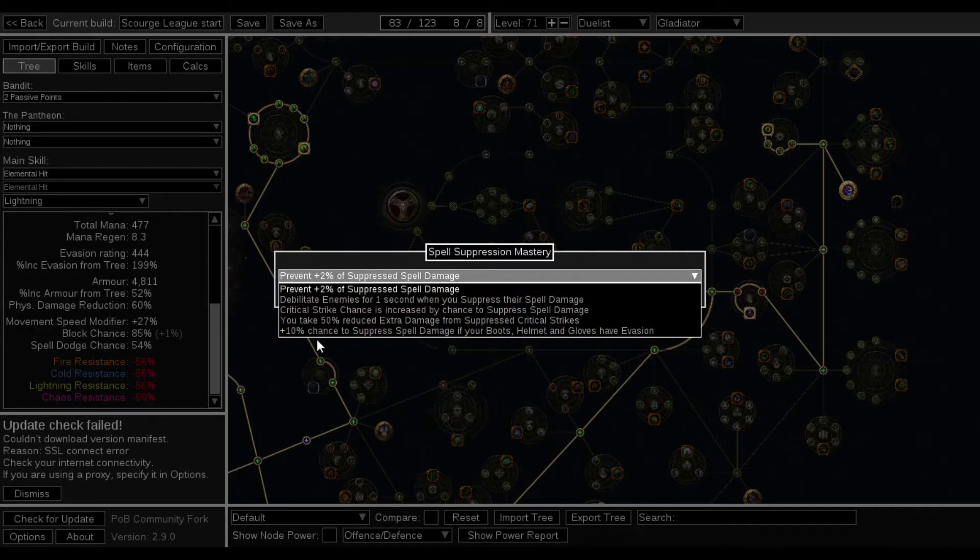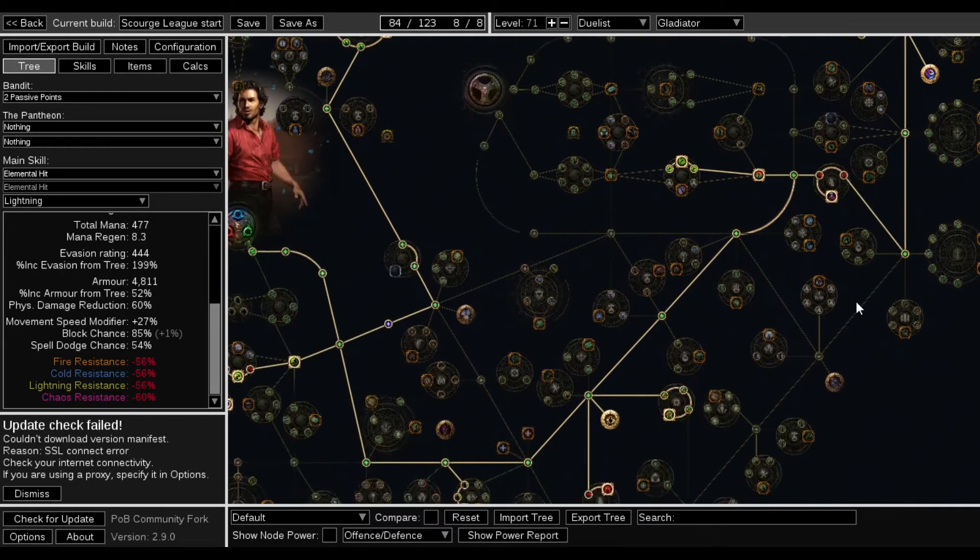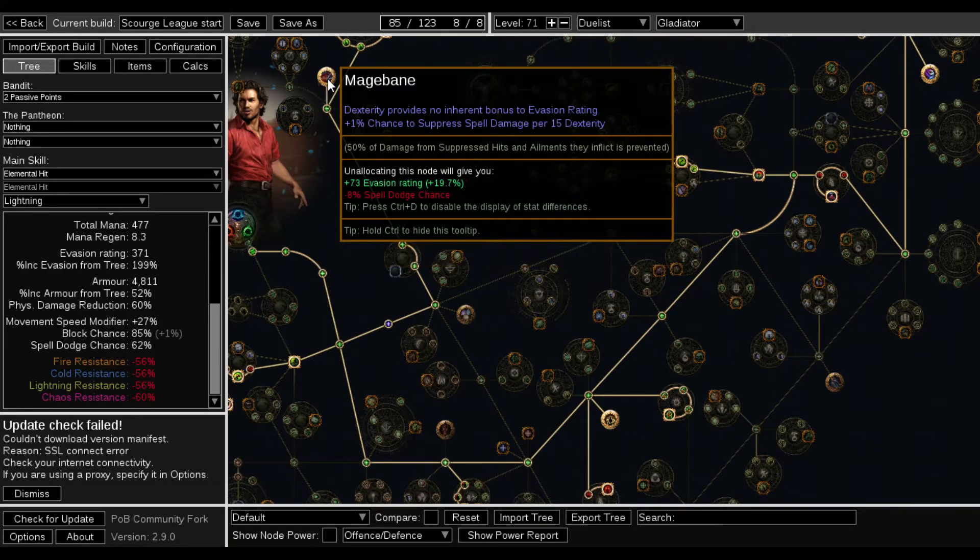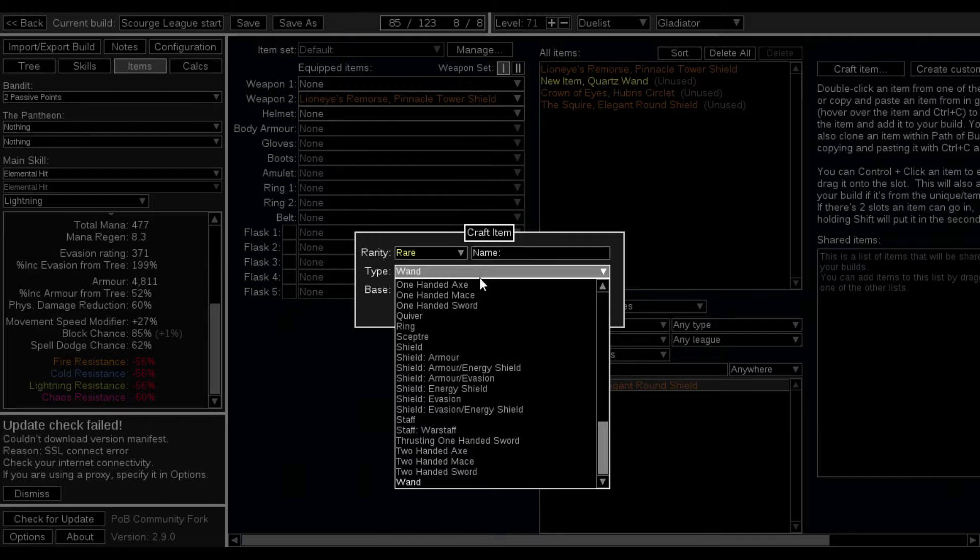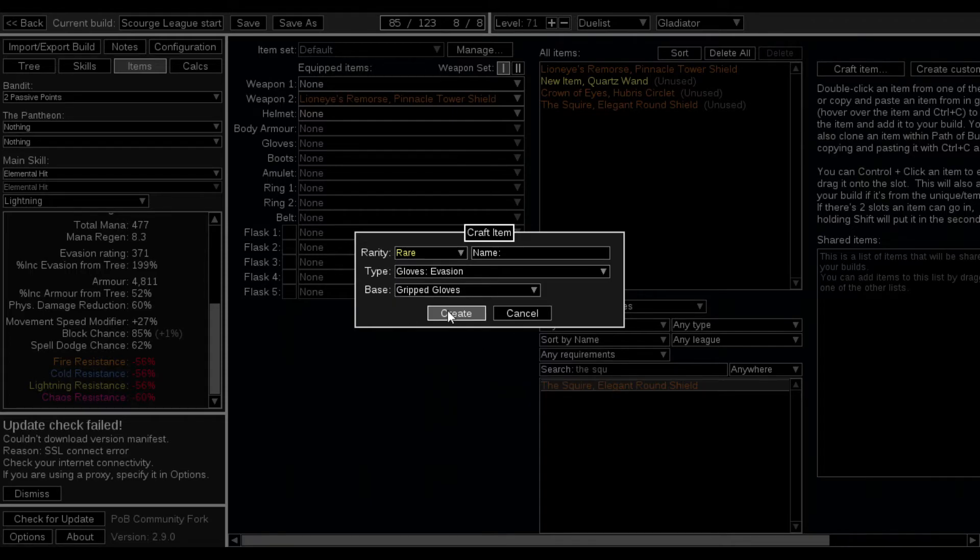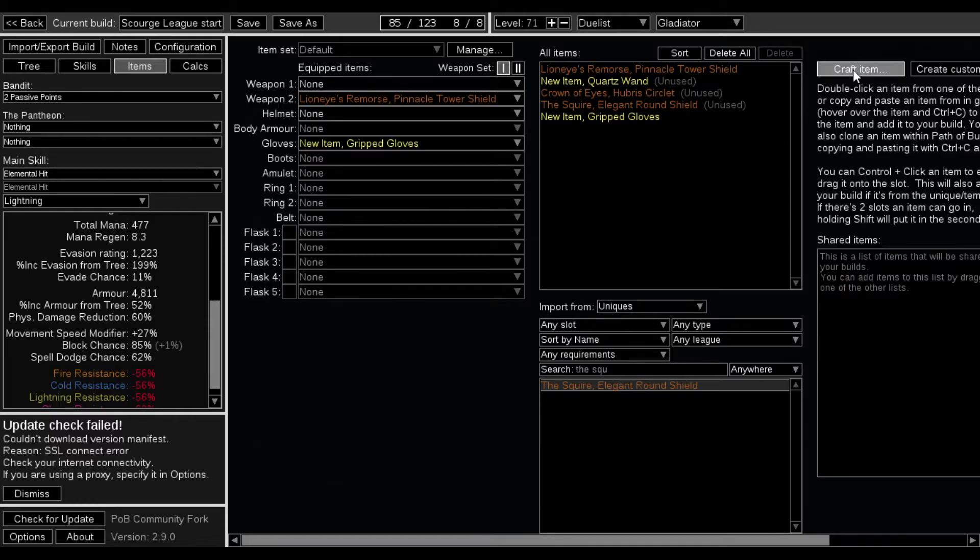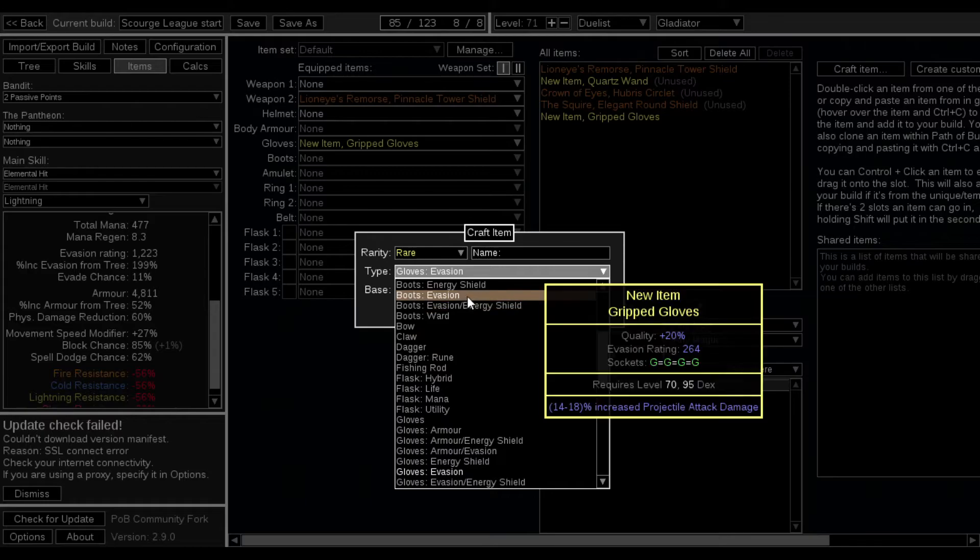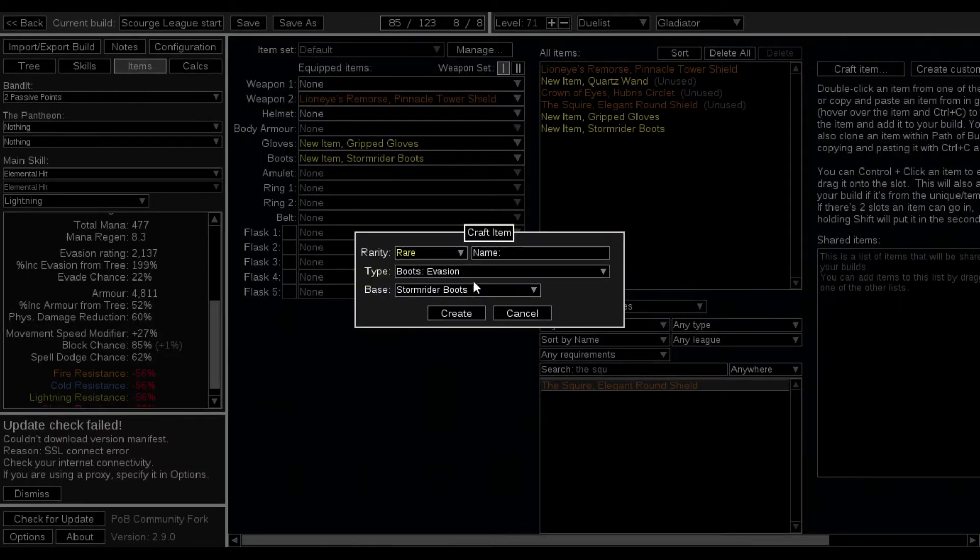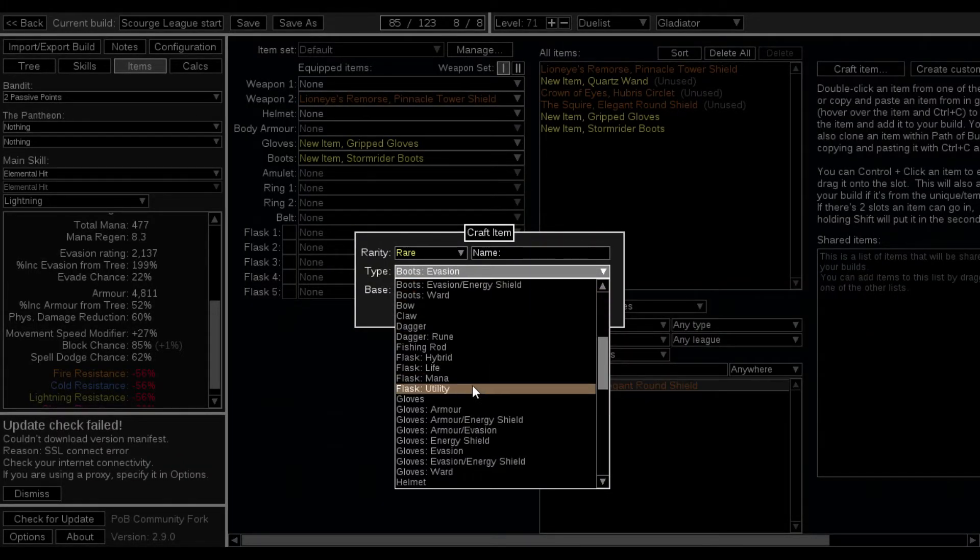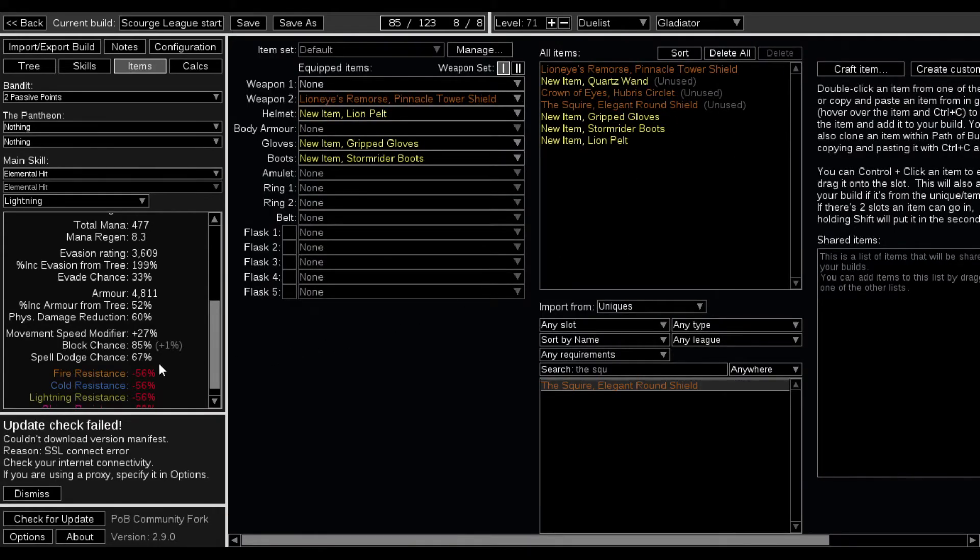Grab this health I guess, run over here, grab this acrobatics and then this suppress damage one. And 10% chance to suppress spell damage if your boots helmet and gloves have evasion. So the boots the helmet and the gloves just need to have evasion. That brings us up to 54% spell dodge. The whole dexterity thing brings us up to 62. Now let's just get an evasion helmet, just craft a rare. The gloves need evasion so just create, they have evasion, add to build. So that's the gloves, craft the helmet. The boots need to have evasion on them so storm riders whatever, create add to build. I need to find a helmet, here's a helmet, here's evasion, lion's pelt whatever, add to build. Bam.